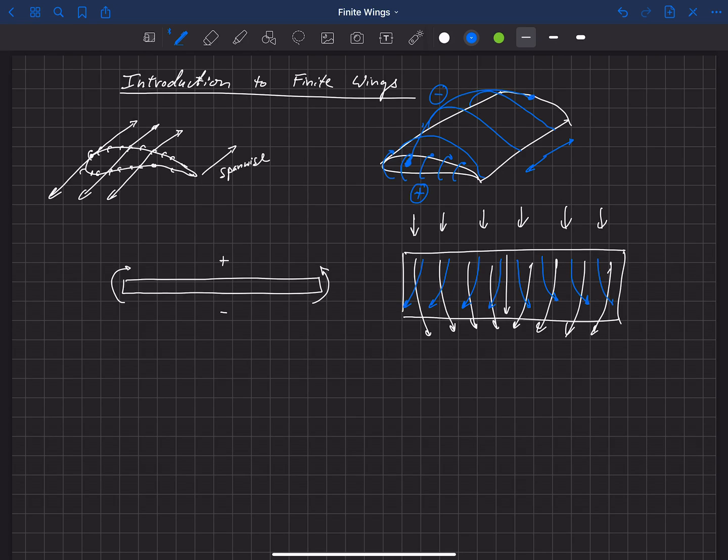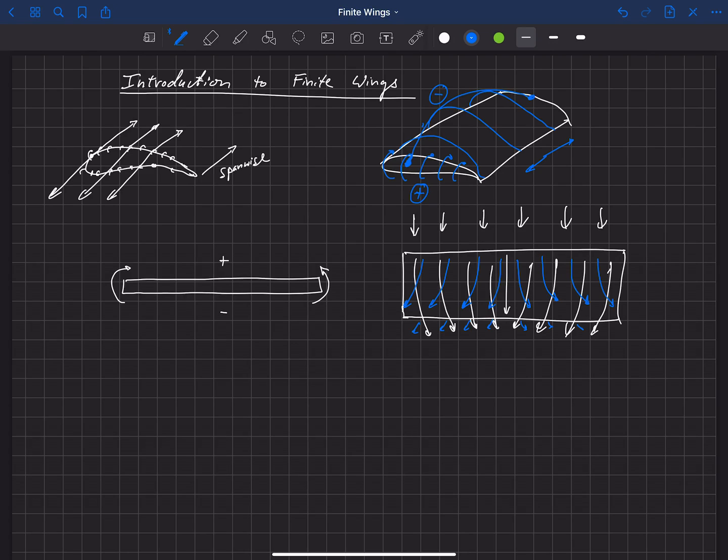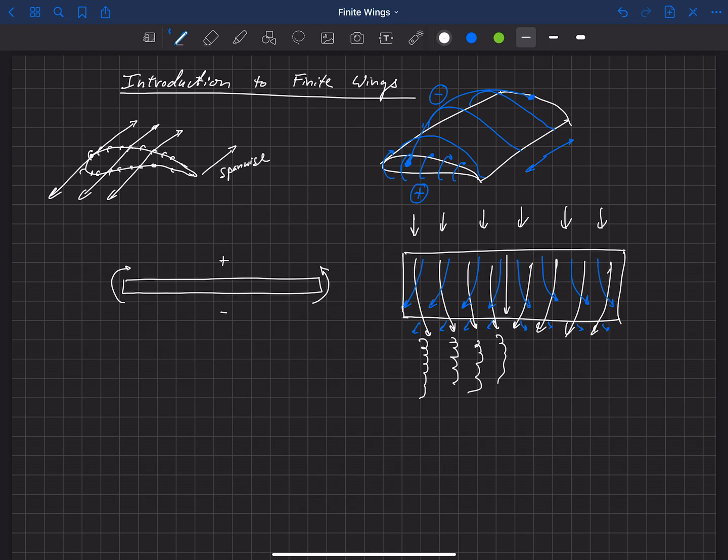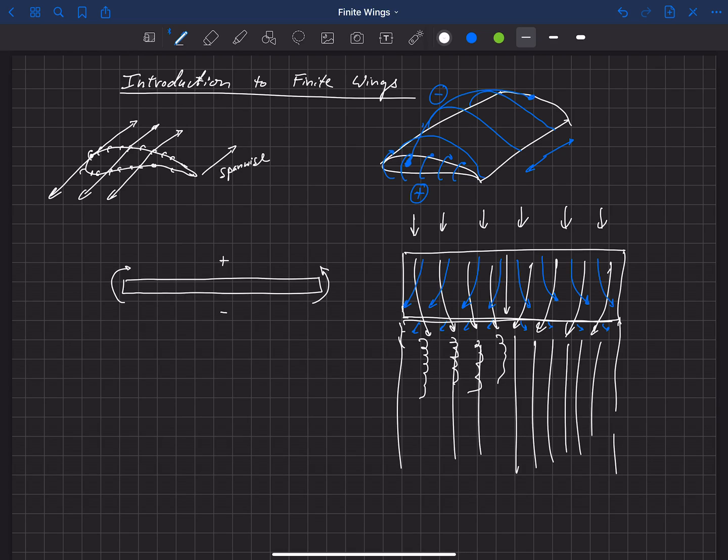So what happens is when that flow gets to the trailing edge of the wing here, we have flow from the bottom that is moving outward and we have flow from the top that's moving inward. And so that produces this difference in the direction of that flow and creates what we call vorticity, vorticity in the flow. It actually creates a vortex sheet, a continuous sheet of vorticity back here from the trailing edge aft, and we'll have a sheet of vorticity here that's continuous.